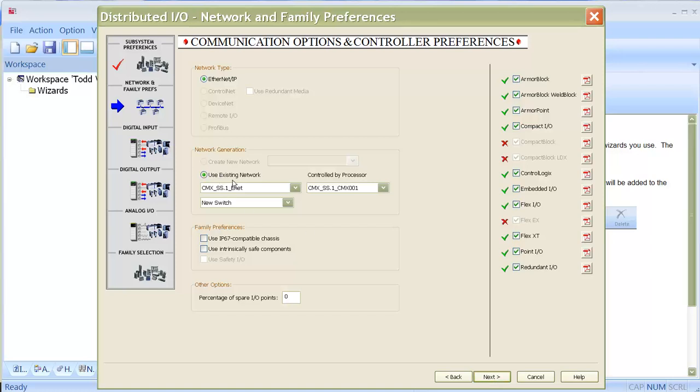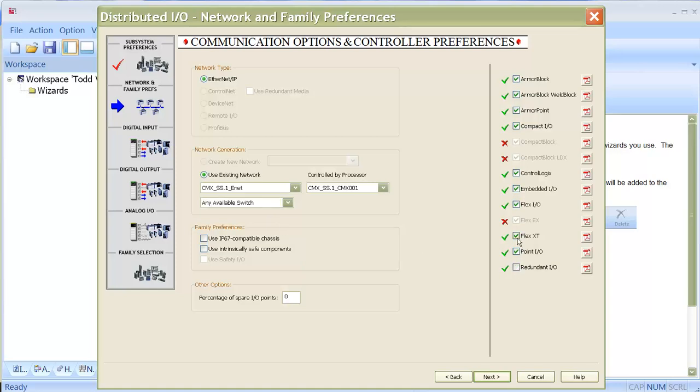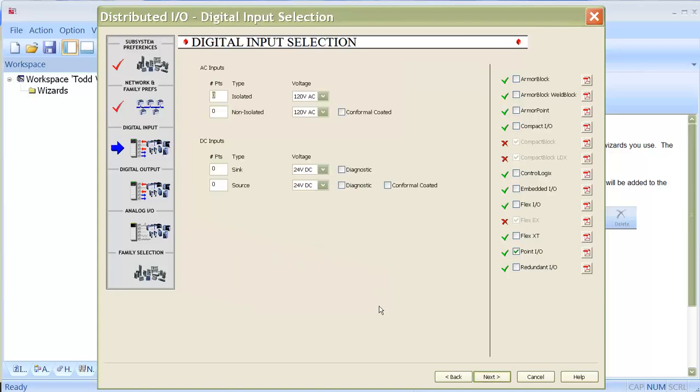I will use an existing network, which is what I was using for the Compact Logix. If you don't select that, it's going to create multiple Ethernet switches. And I want to just use point IO, so deselect all the other ones. Again, I'm just going to put in how many inputs and outputs I'm going to be using.